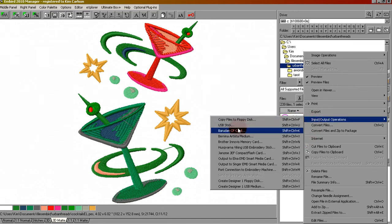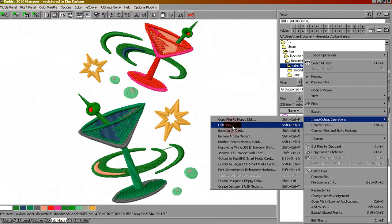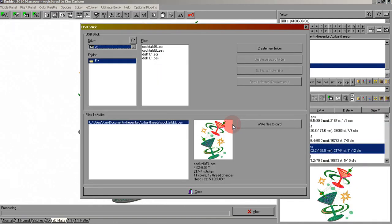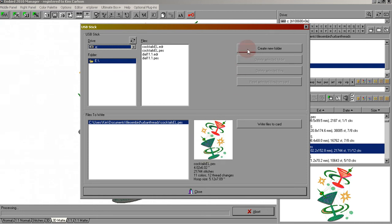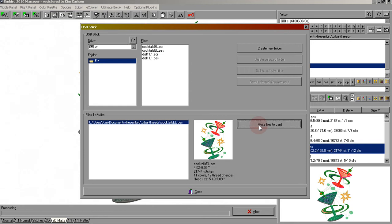Move over and choose USB stick. Click once. This is the design and it's going to write it to your USB. Be sure not to choose create new folder because your machine will not know where to find the designs if you create a folder first. We're going to write the file to the card. Click once.